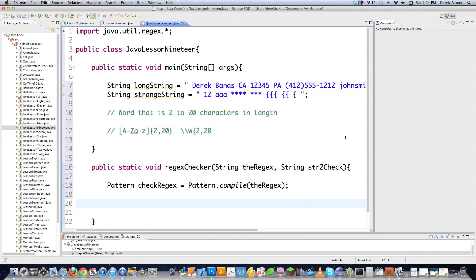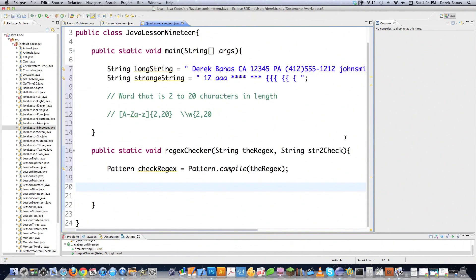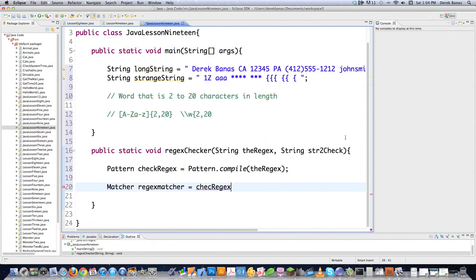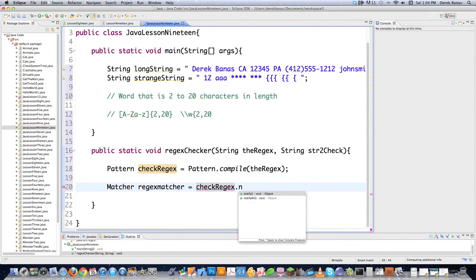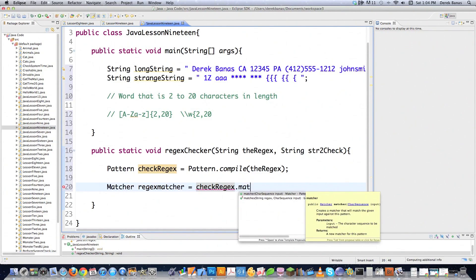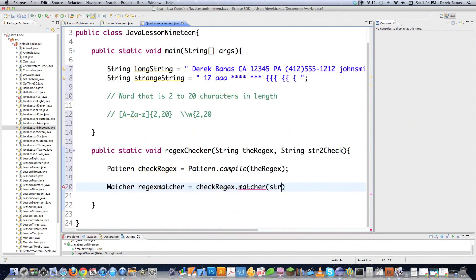The regex is going to be the string that stands in for your regular expression. All the code is available underneath this video - you should get it because it's heavily commented. Then you need to go Matcher - I'm going to type in regexMatcher - and then the string to check.